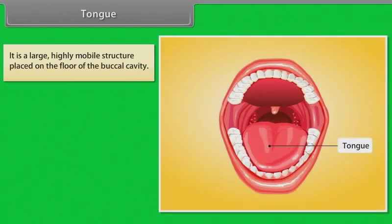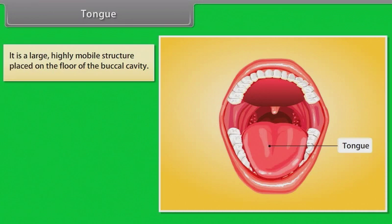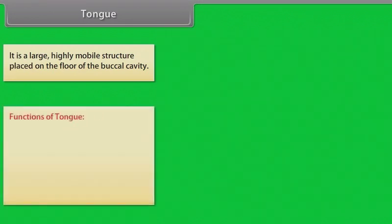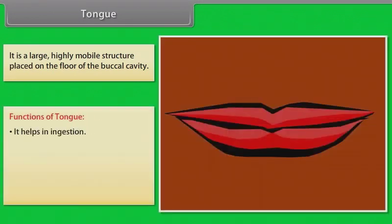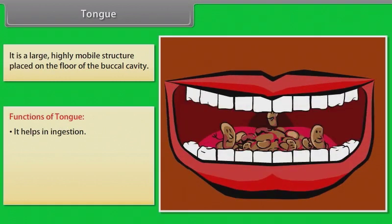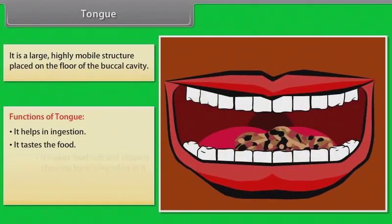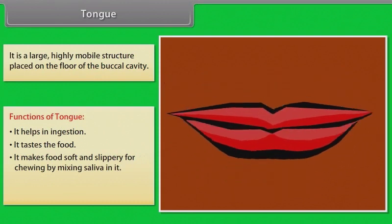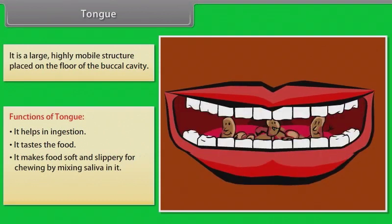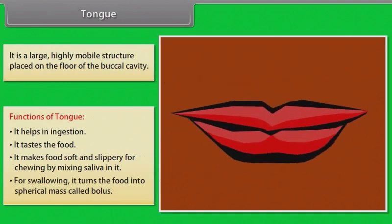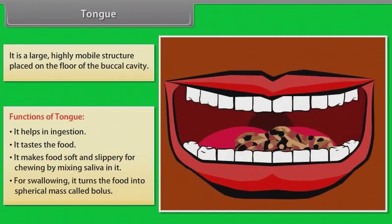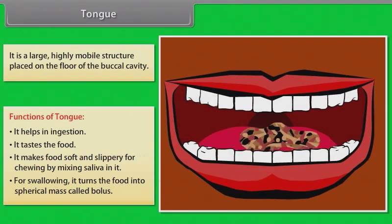The tongue is a large, highly mobile structure placed on the floor of the buccal cavity. It helps in digestion, tastes the food, and makes food soft and slippery for chewing by mixing saliva with it. For swallowing, it turns the food into a spherical mass called a bolus.